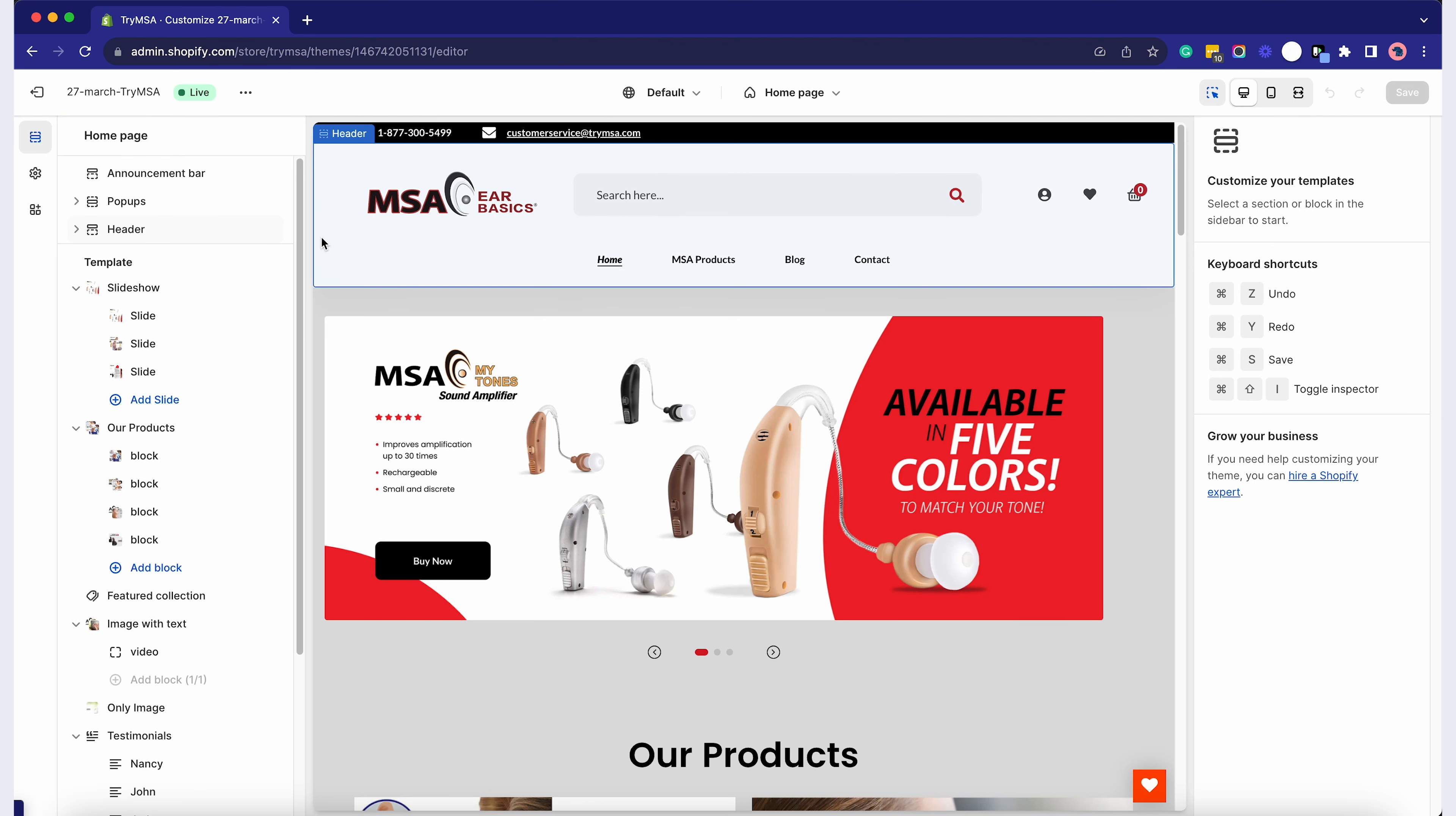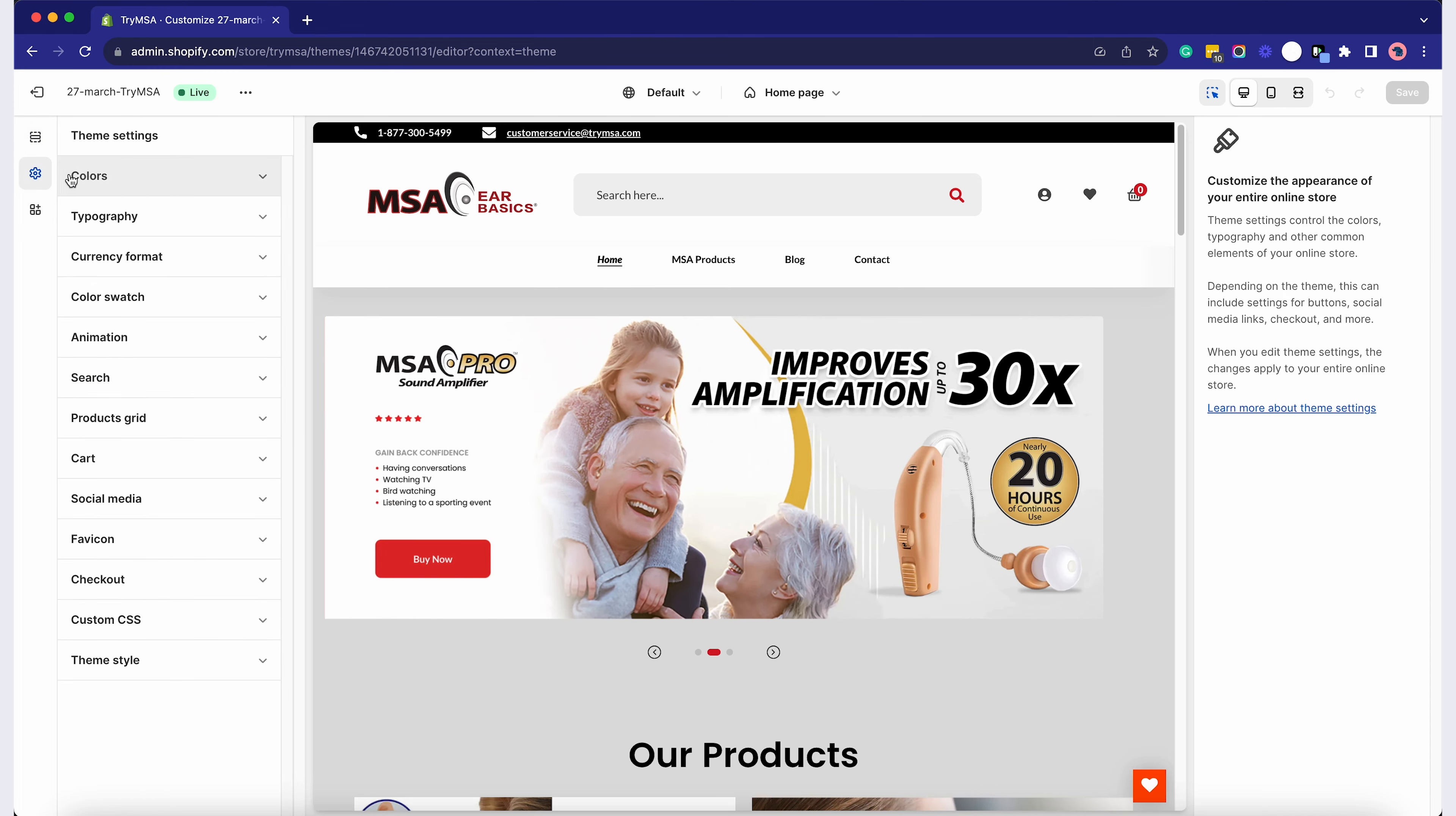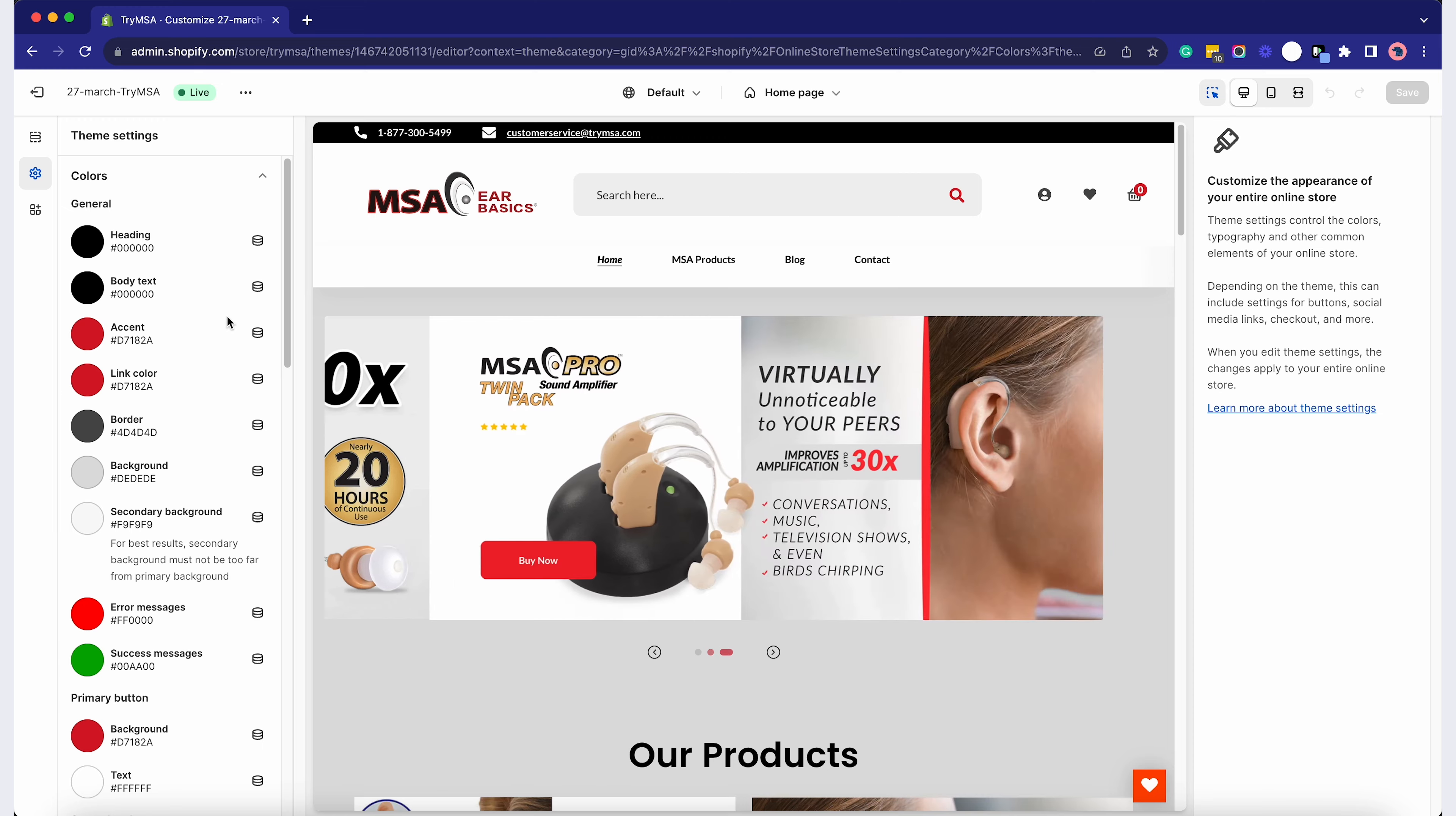Here you can change colors, fonts, and layout. For instance, to change the background color, simply click on Color and pick your preferred shade.